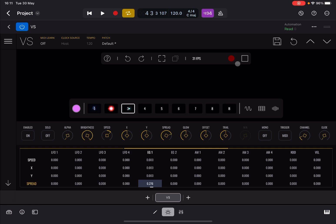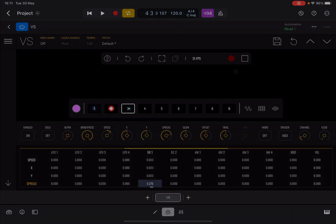So this is one way that you can achieve driving VisualSynth using Logic Pro for iPad. I hope you enjoyed. See you next time. Bye.